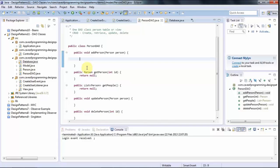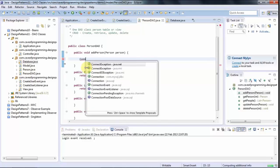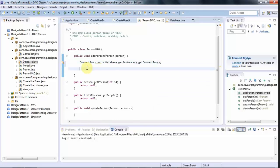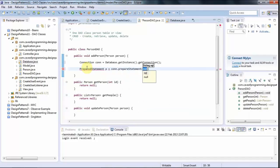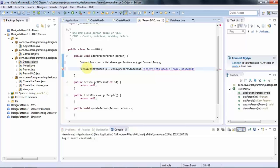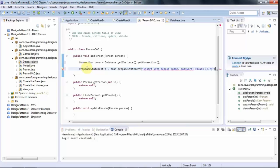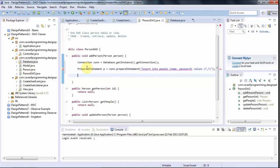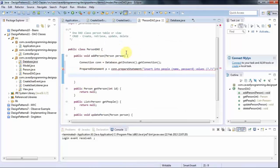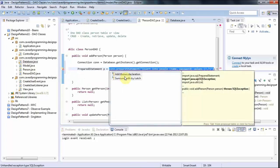And then in my person DAO, I can say connection con equals database dot get instance dot get connection using my singleton pattern from last time. And then here I'll probably use a prepared statement, like prepared statement p equals con dot prepare statement. And I can pass in some SQL here, like insert into people name password. I don't pass in the ID because that's auto increment and that's going to be handled for me automatically. Insert into people name password values question mark comma question mark. And then I set the values that I want to insert here. It's Java dot SQL dot prepared statement.